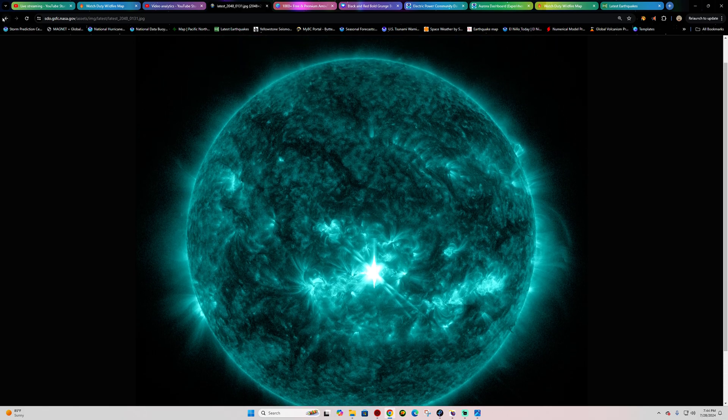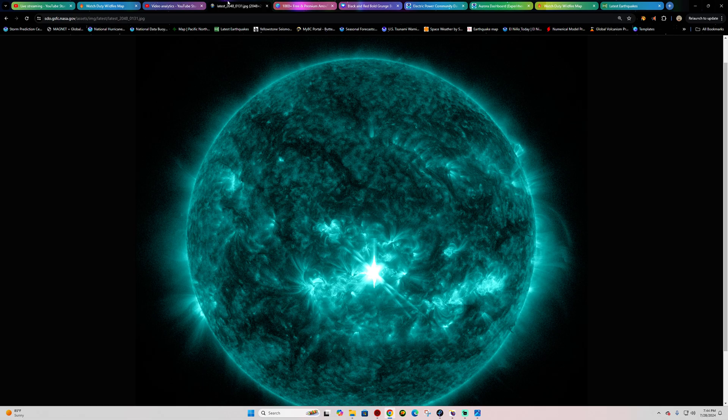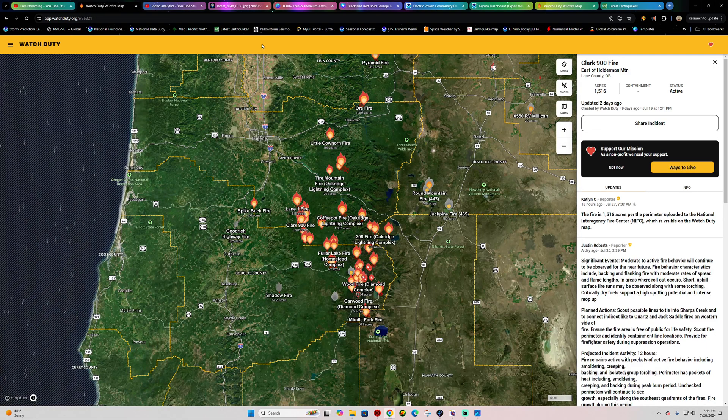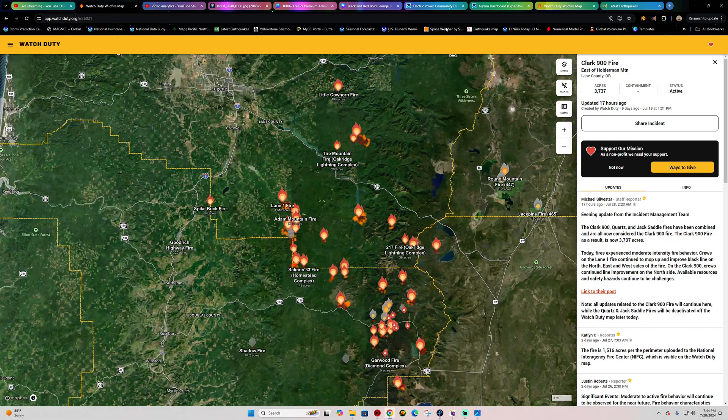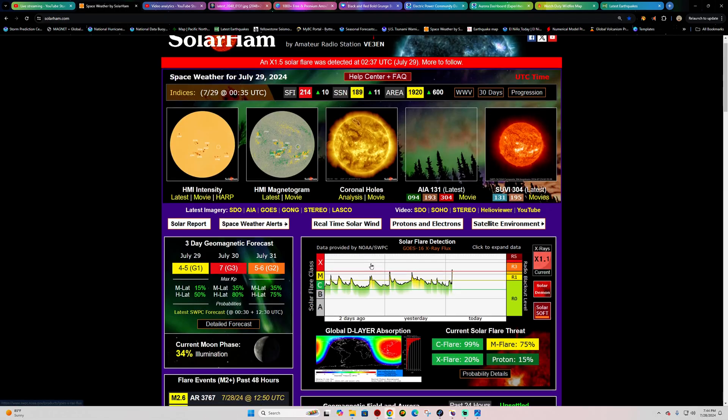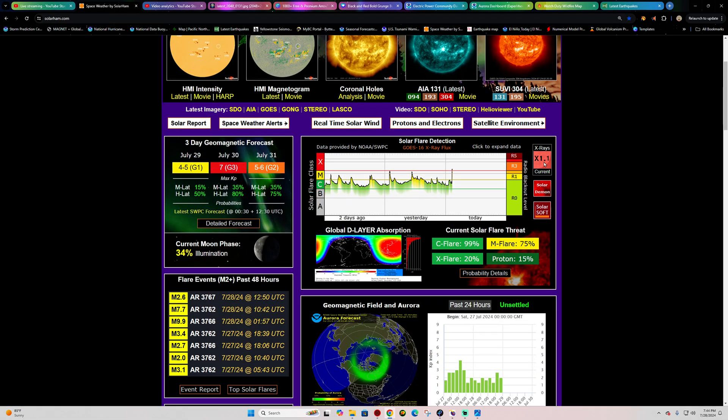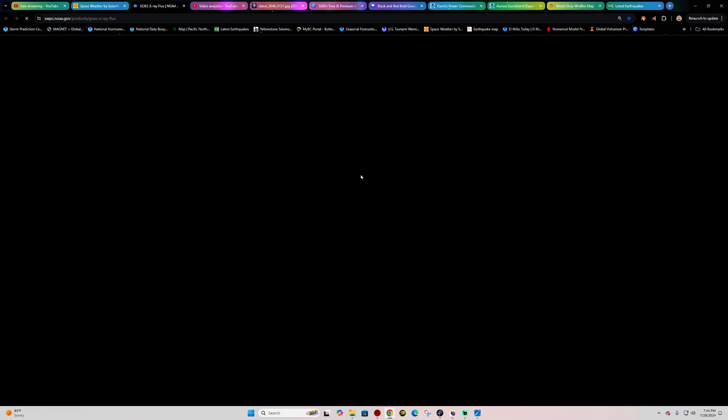This is coming off of an X one pointer. Stand by for a second while I pull this up. Looks like an X 1.1 and I believe it has peaked. Let's double check and make sure we got the maximum reading here.